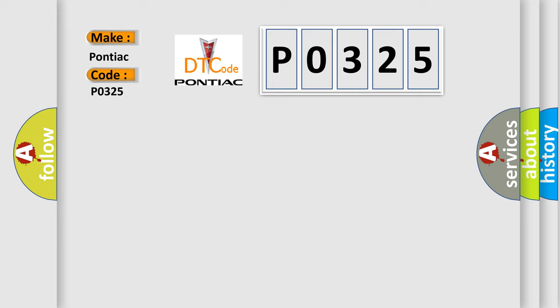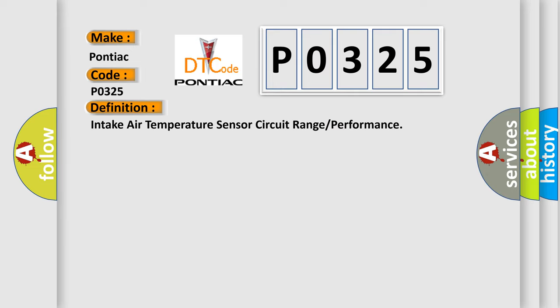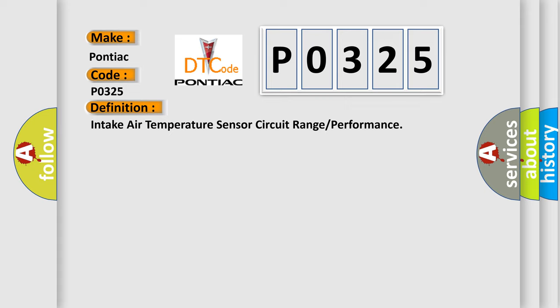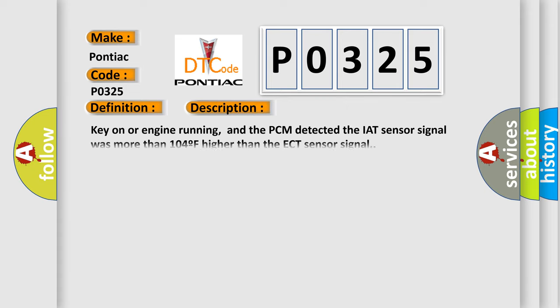The basic definition is Intake air temperature sensor circuit range or performance. And now this is a short description of this DTC code. Key on or engine running, and the PCM detected the IAT sensor signal was more than 104F higher than the ECT sensor signal.